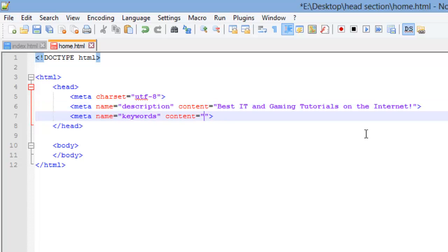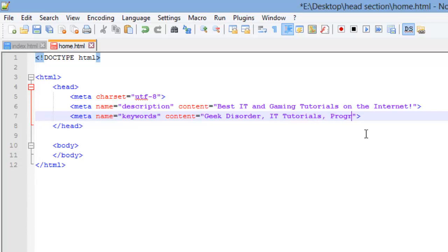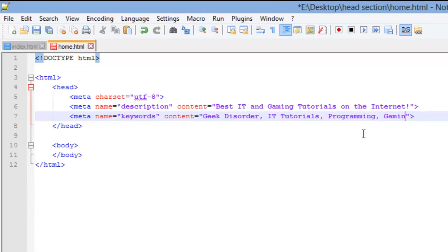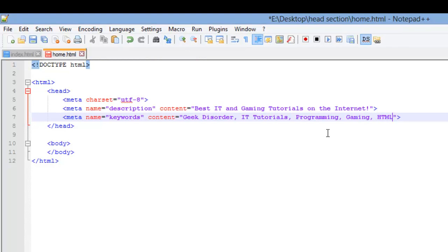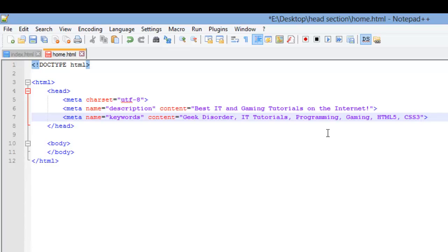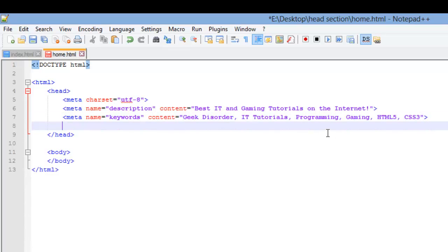So for keywords, we're going to add some keywords for our homepage. Since our homepage is kind of a general overview, we're talking about geek disorder here. And you separate each keyword or key phrase with a comma. I'm going to put IT tutorials, programming, gaming, HTML5, CSS3. So we have our keywords value for our name attribute and we have our content with those keywords listed. You want your keywords to be kind of unique.